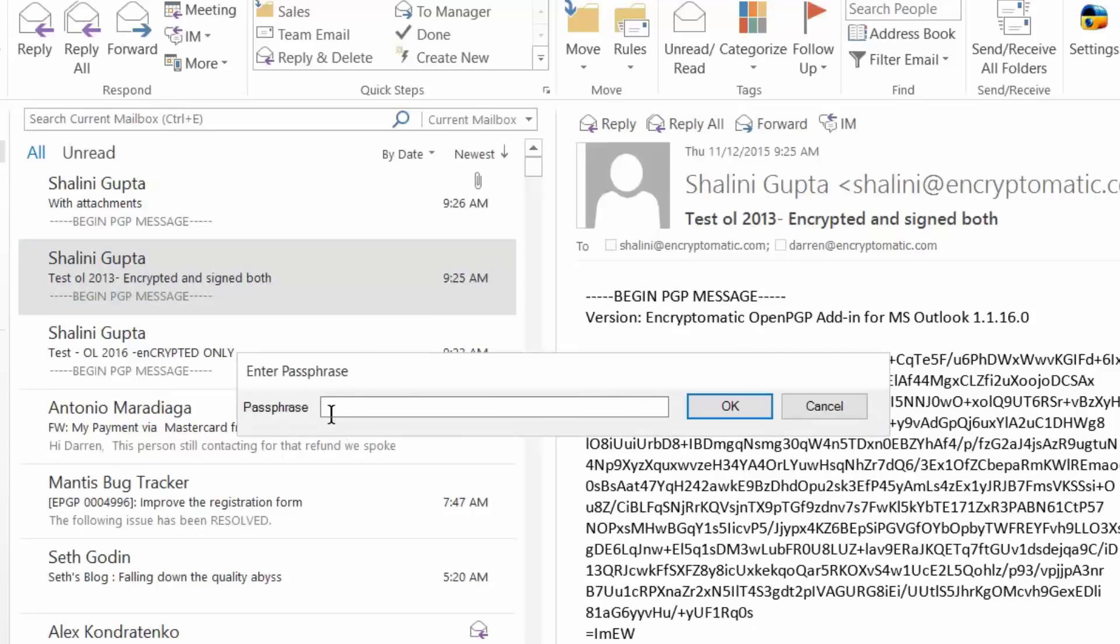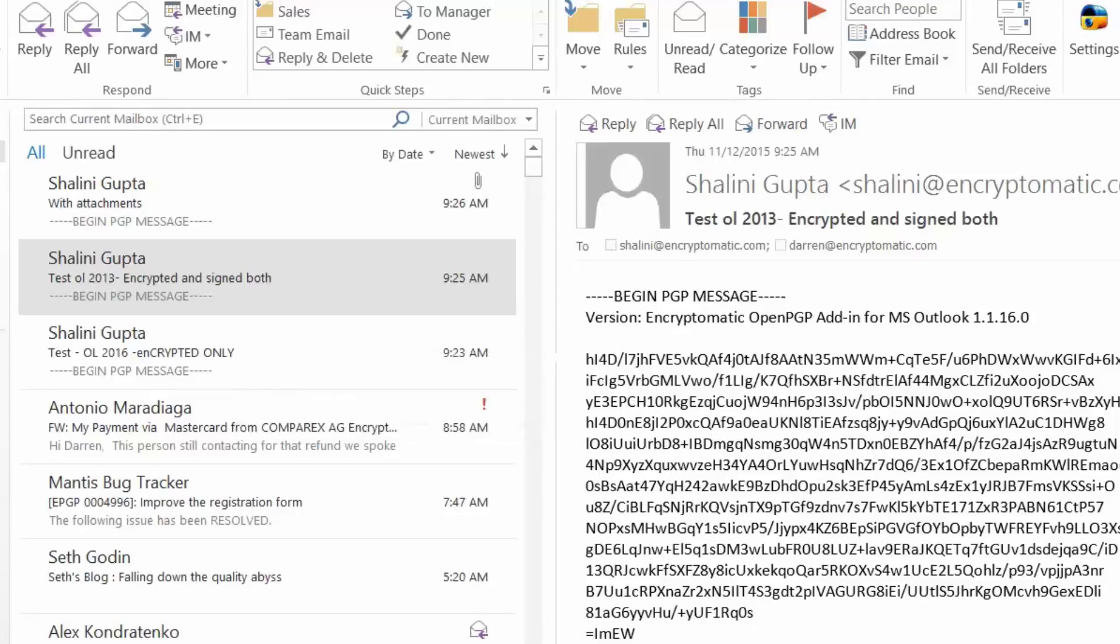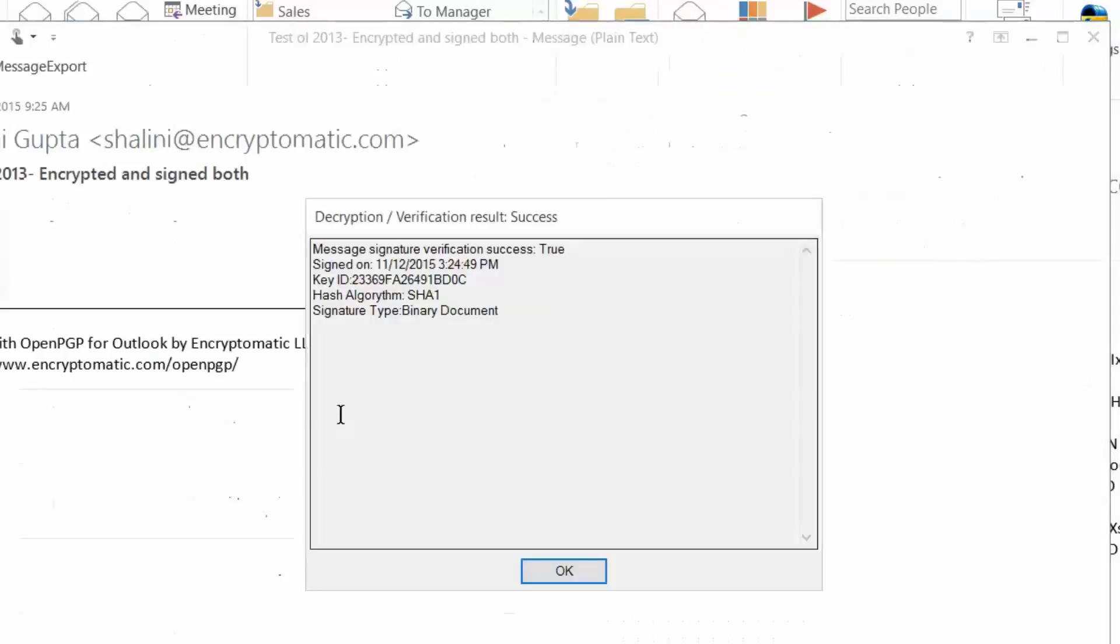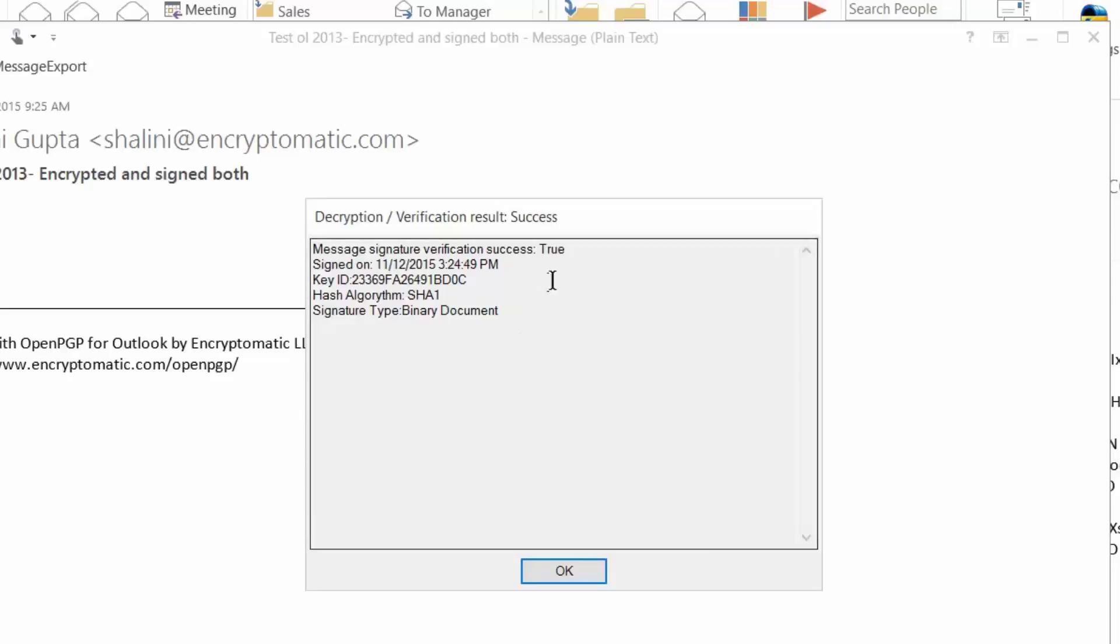So to decrypt it, I just double-click on it, open the email message up, type the password that protects my private keys, and the message then is decrypted. So this is a message that shows that the message signature is valid, and this is called signing a message. It shows that nobody has changed the message as it's been en route to my inbox.